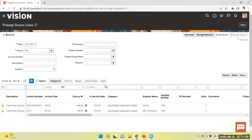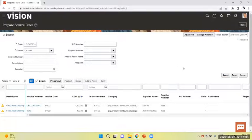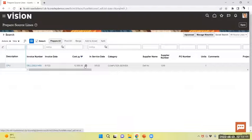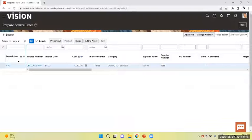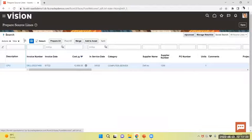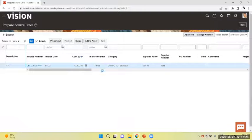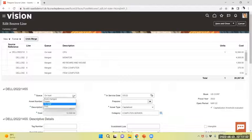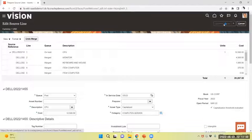Now from prepare source line, I will query with on hold. I will select line, open. The queue is on hold. Now change to post, save and close.